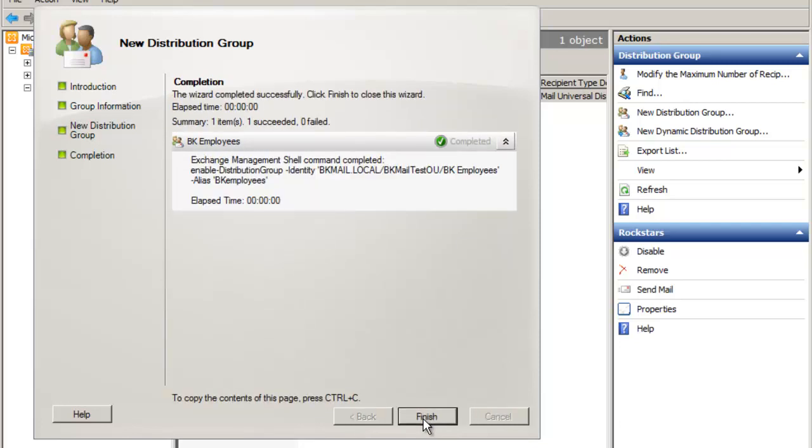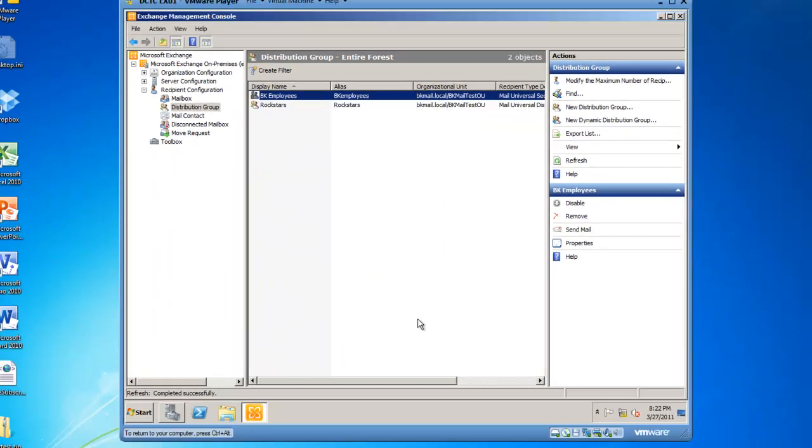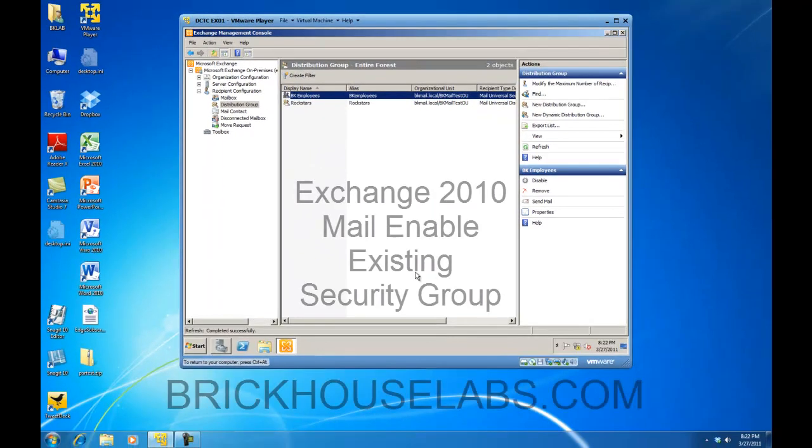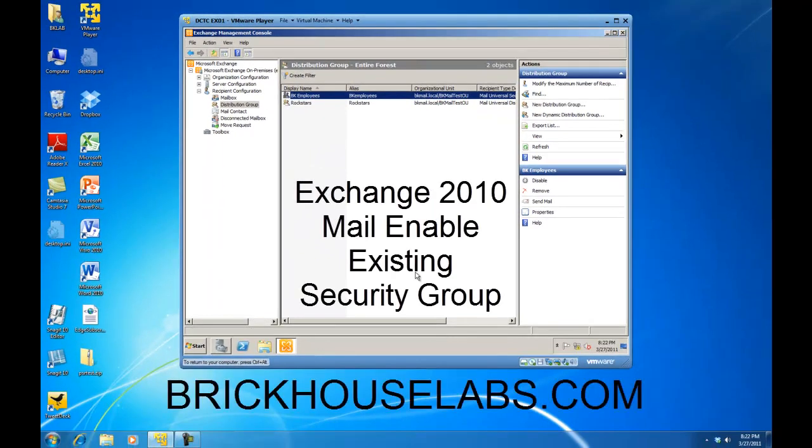This concludes my presentation on how to mail enable an existing security group within Exchange 2010. This is BrickHouseLabs.com and thanks for watching.